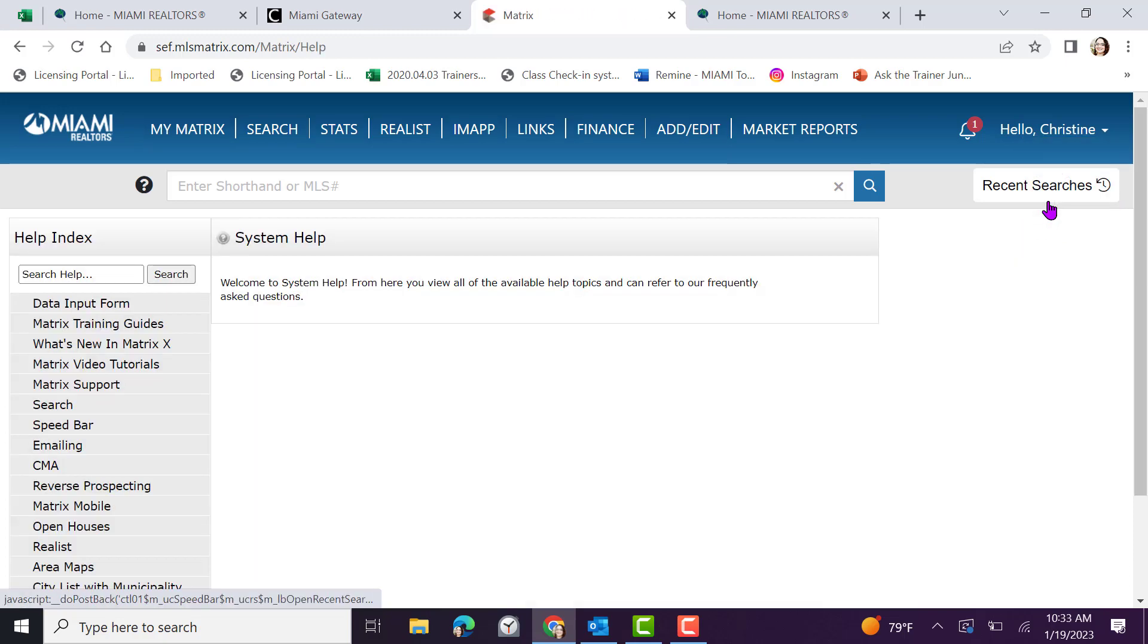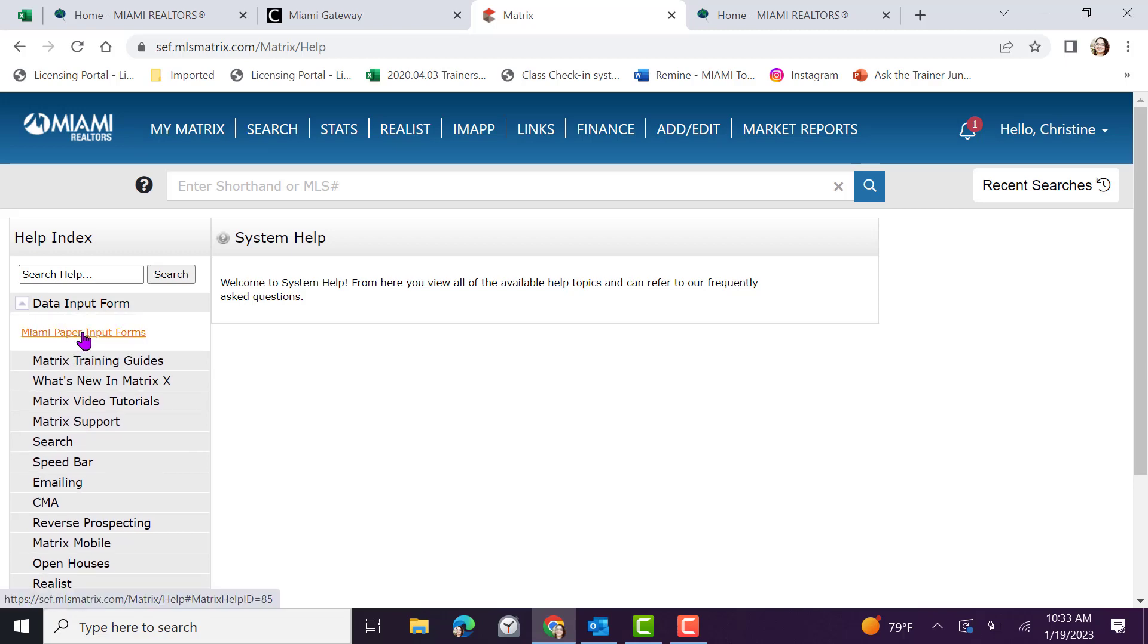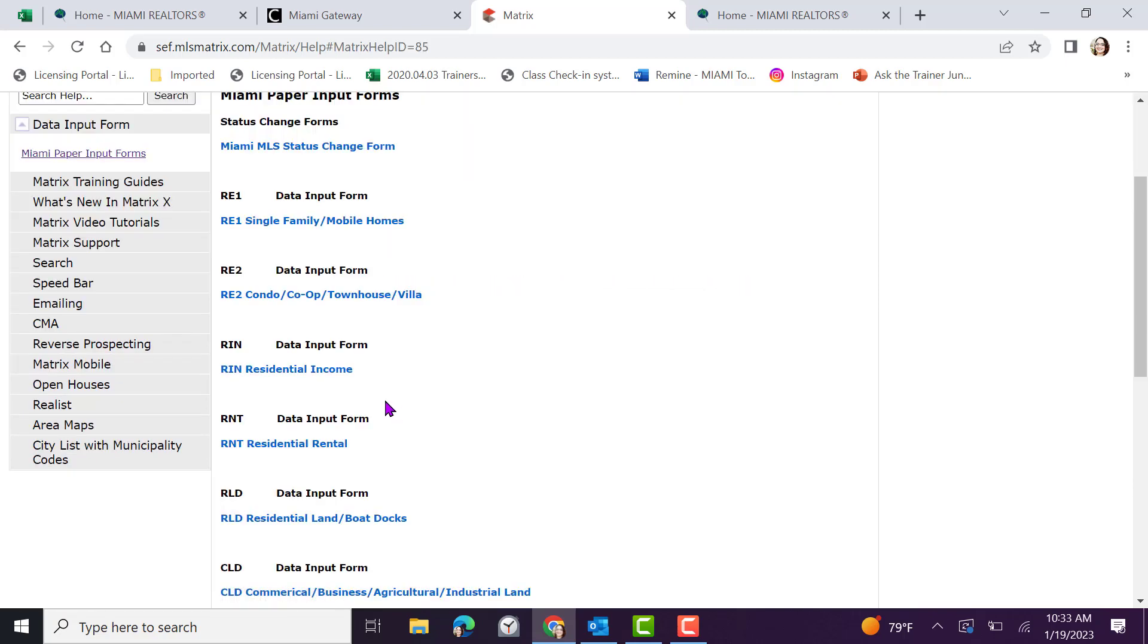We're going to select help. From here on the left hand side, find data input form. Click Miami paper input forms and locate rental residential rental. Click the link.